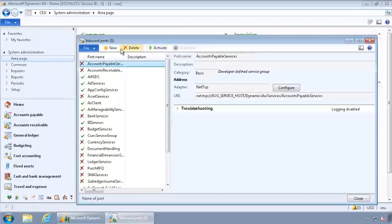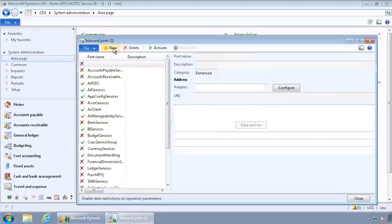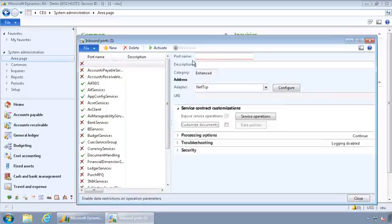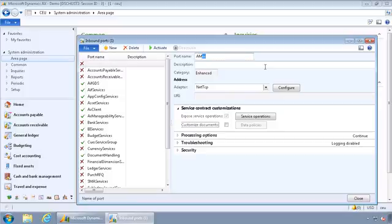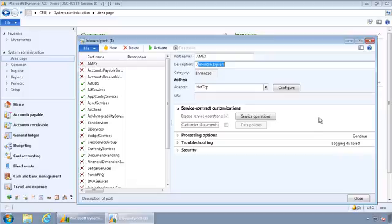I'm going to go ahead and create a new inbound port for the corporate credit card import that I want to be doing. And in this case, I'm going to just call the port name Amex. I'm going to just assume it's an American Express card transactions that I'm going to be importing, so corporate credit card transactions from American Express.